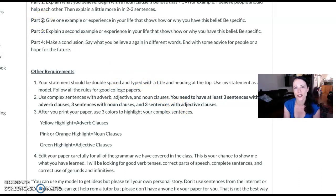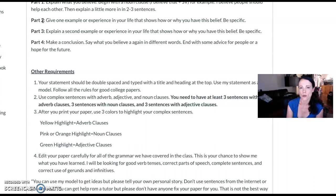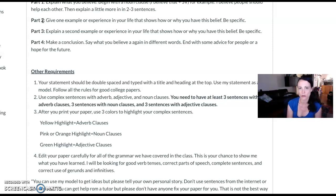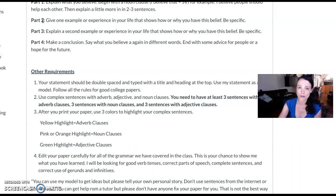So that is the way that I cover noun clauses. I can definitely add anyone to my Canvas shell for the Grammar 3 class if you want to see the assignments, or you can contact me directly and I can send you anything. All the handouts I'll also add to the Grammar Community of Practice shell. I hope that's helpful.